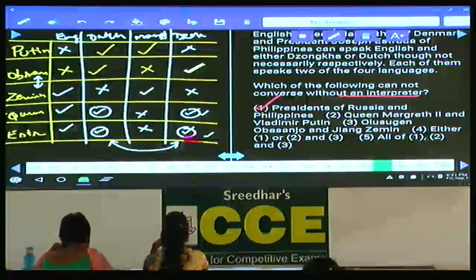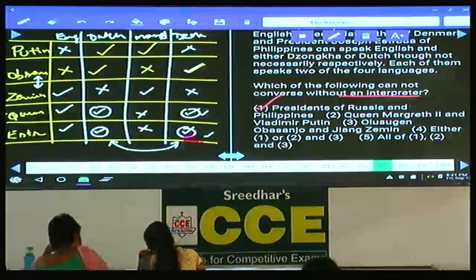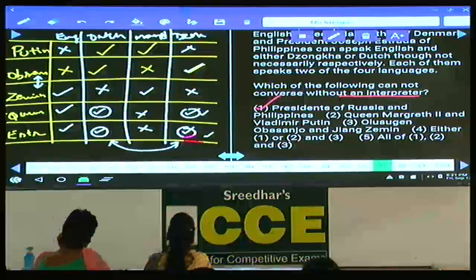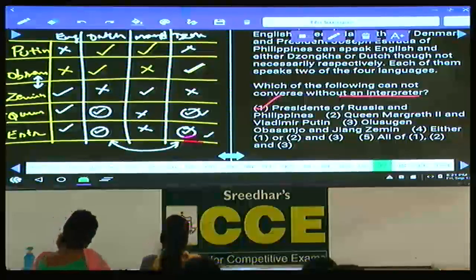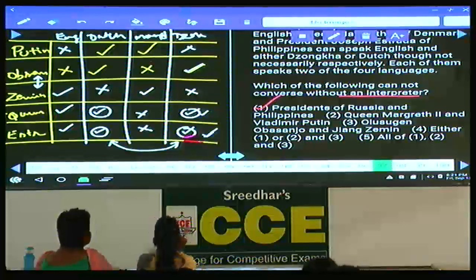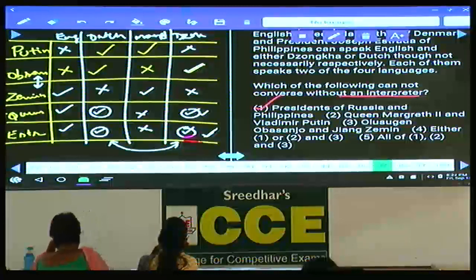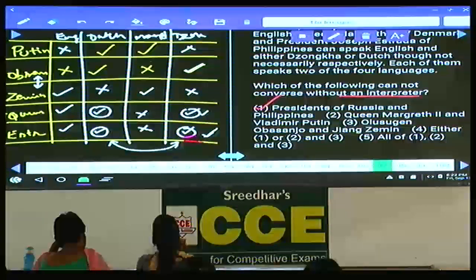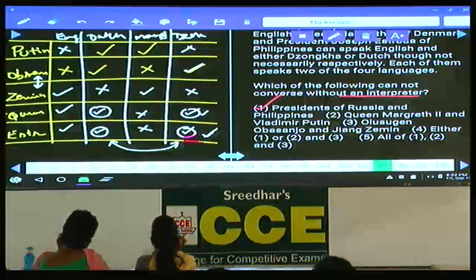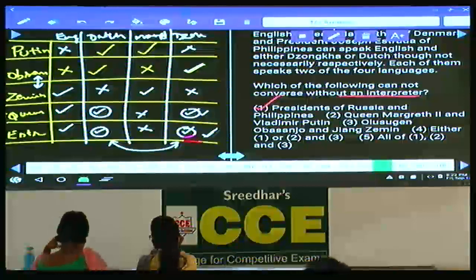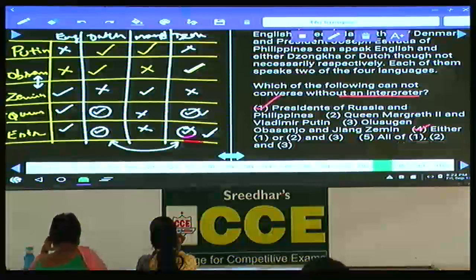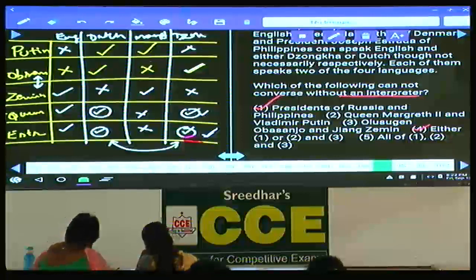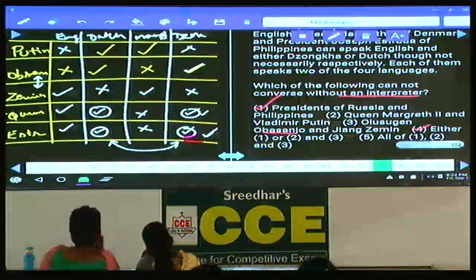Second option: Queen Margaret and Putin. Putin speaks Dutch and Mandarin; Queen can speak Dutch, so these two can converse. Between options 2 and 3, only one person among Queen and Estrada speaks Dutch while the other speaks Zonka. Hence either 2 or 3 — only one of them cannot converse without an interpreter. Answer: either 1, or 2 and 3 — choice 4 for question 97.